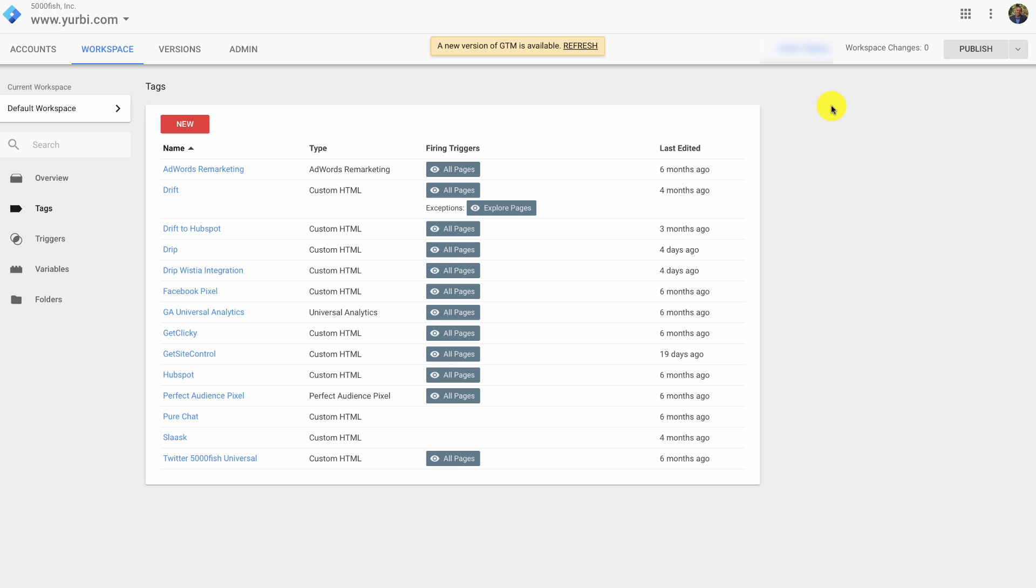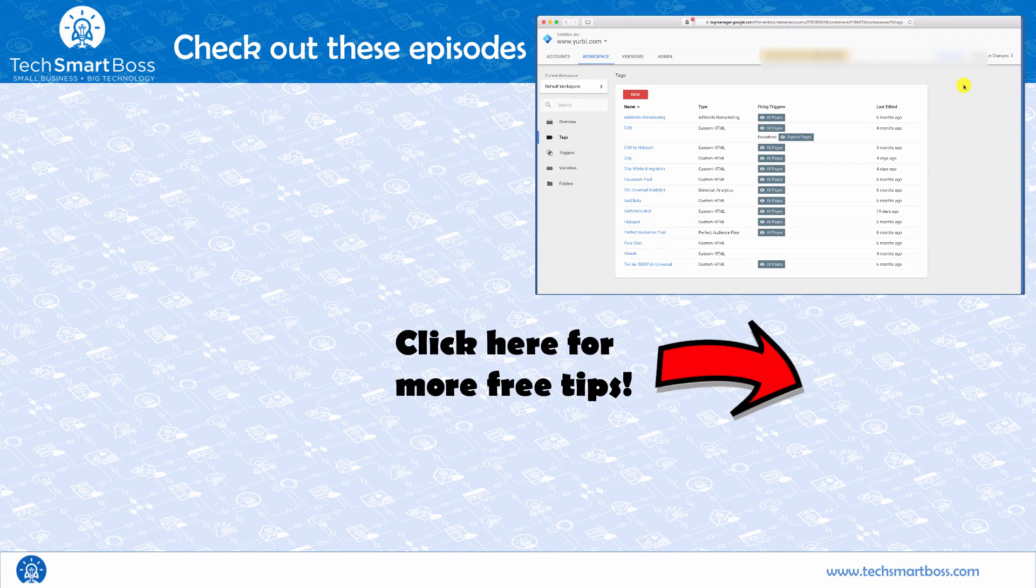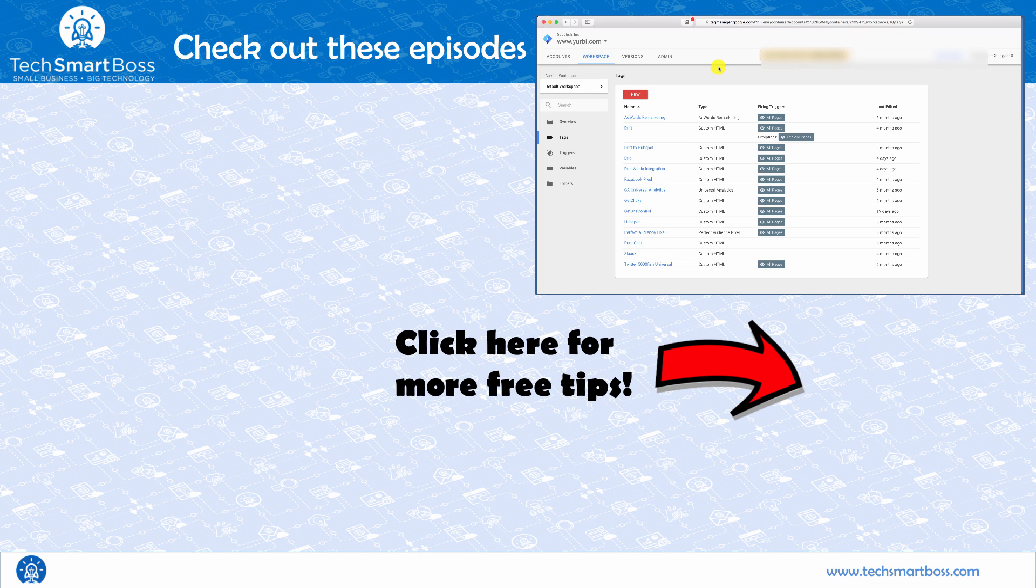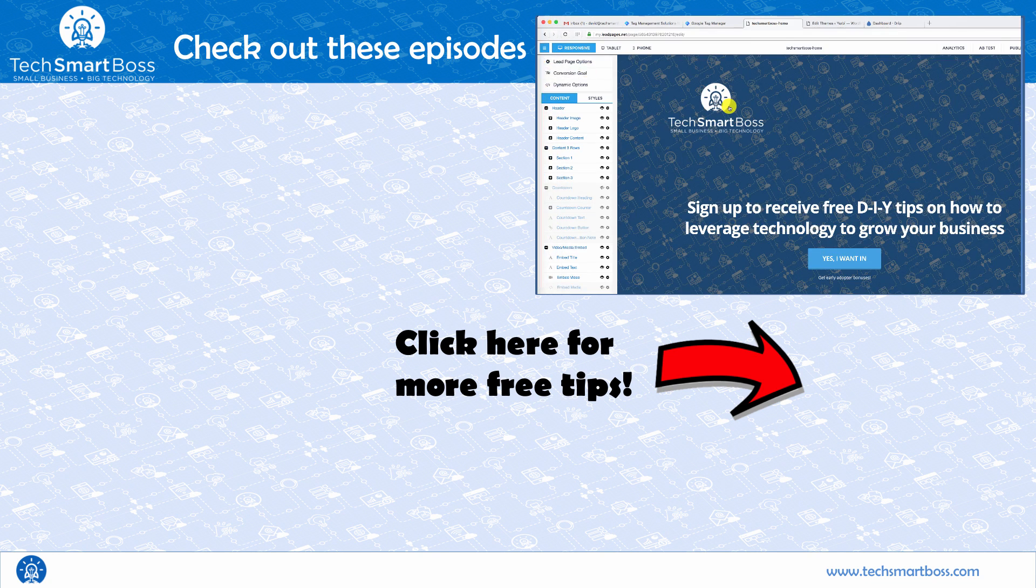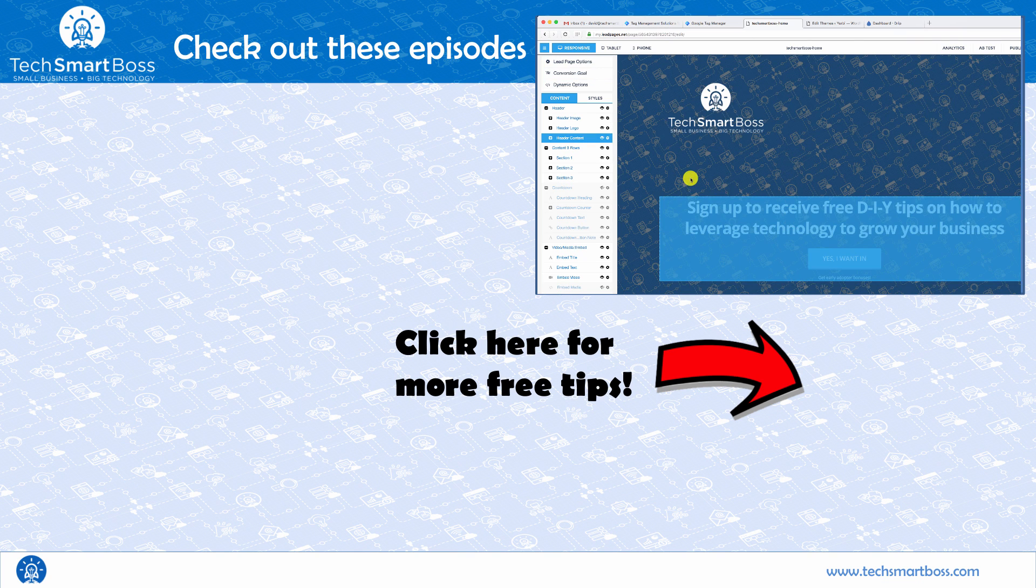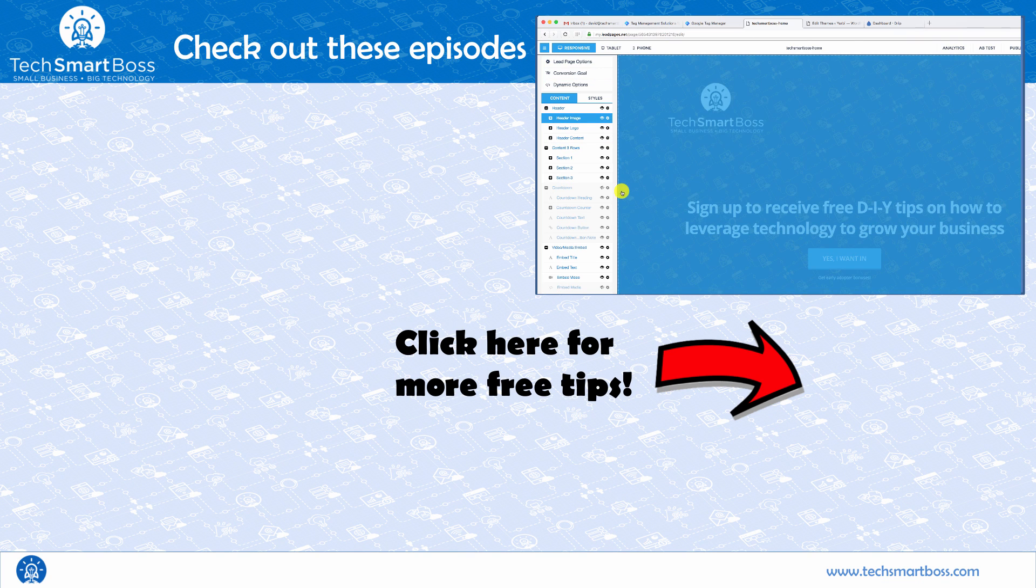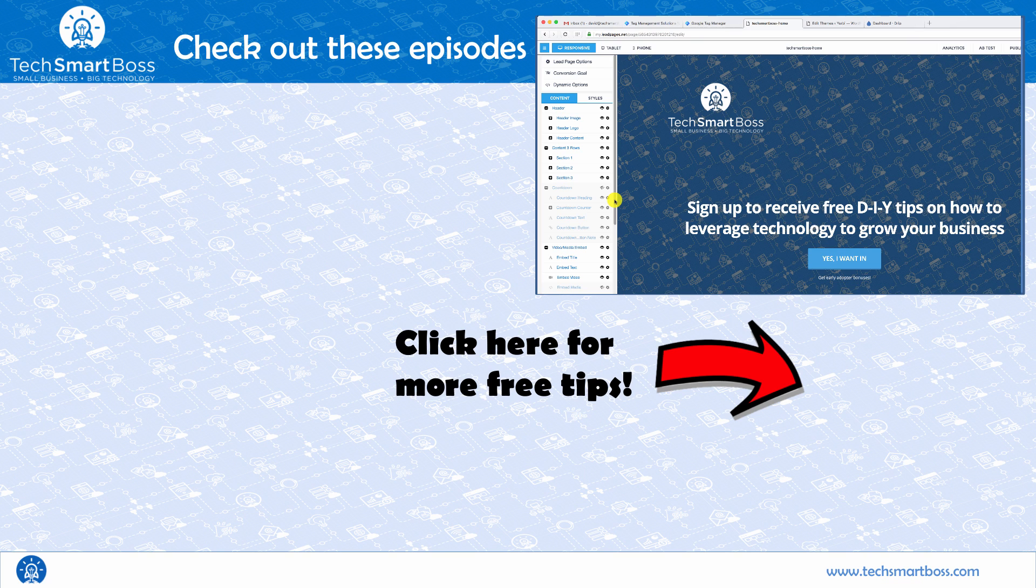So I hope you found this video helpful. Please leave a comment. Please share it with your friends. Like it. Subscribe to our channel. All that fun stuff. And if you're looking for more tips like this, go ahead and head out to the TechSmartBoss.com website and subscribe to our email list. I'll let you know of all the cool things that we have going on.